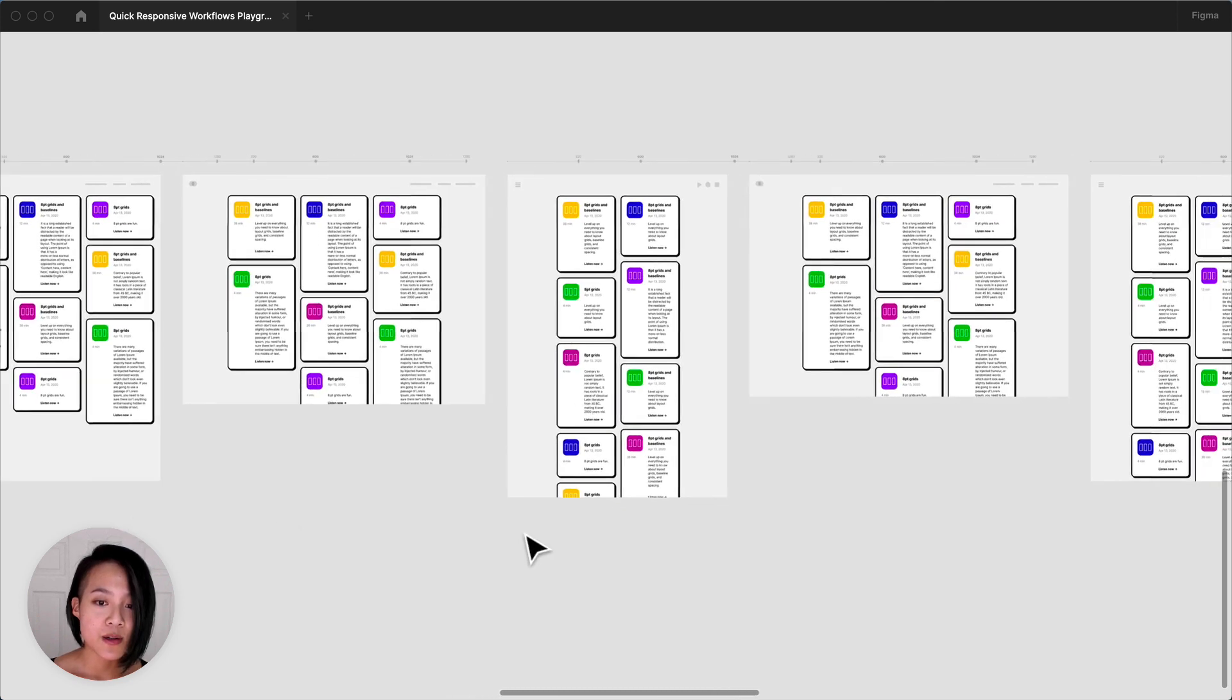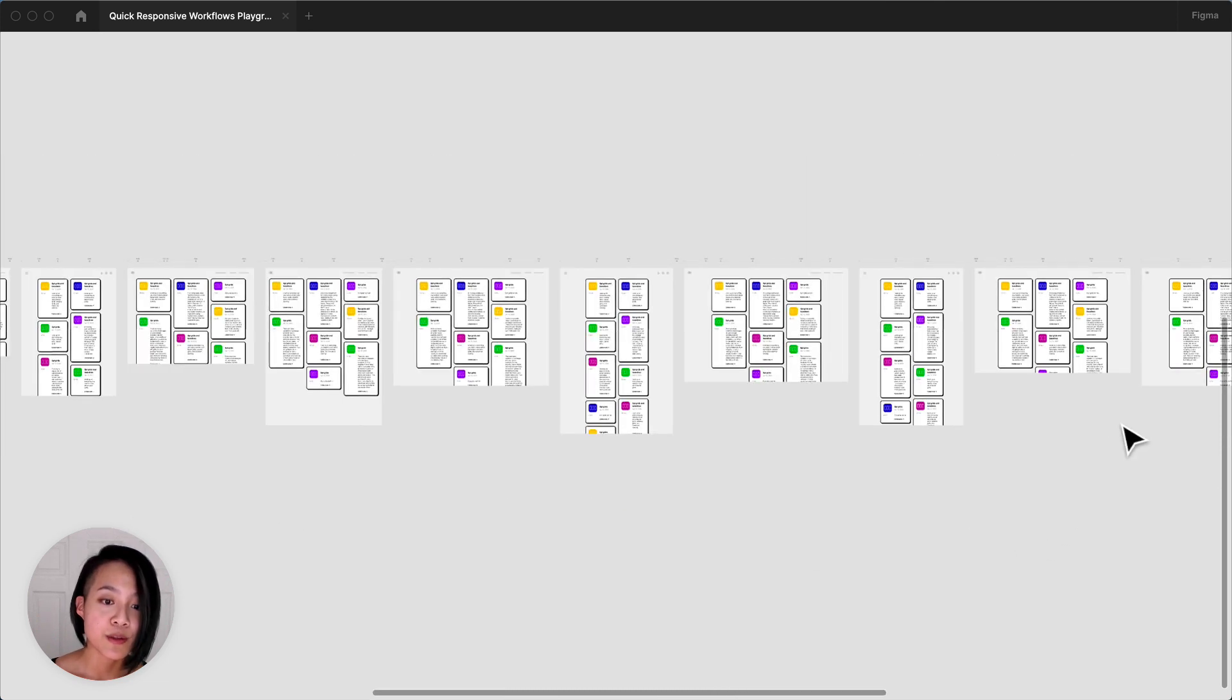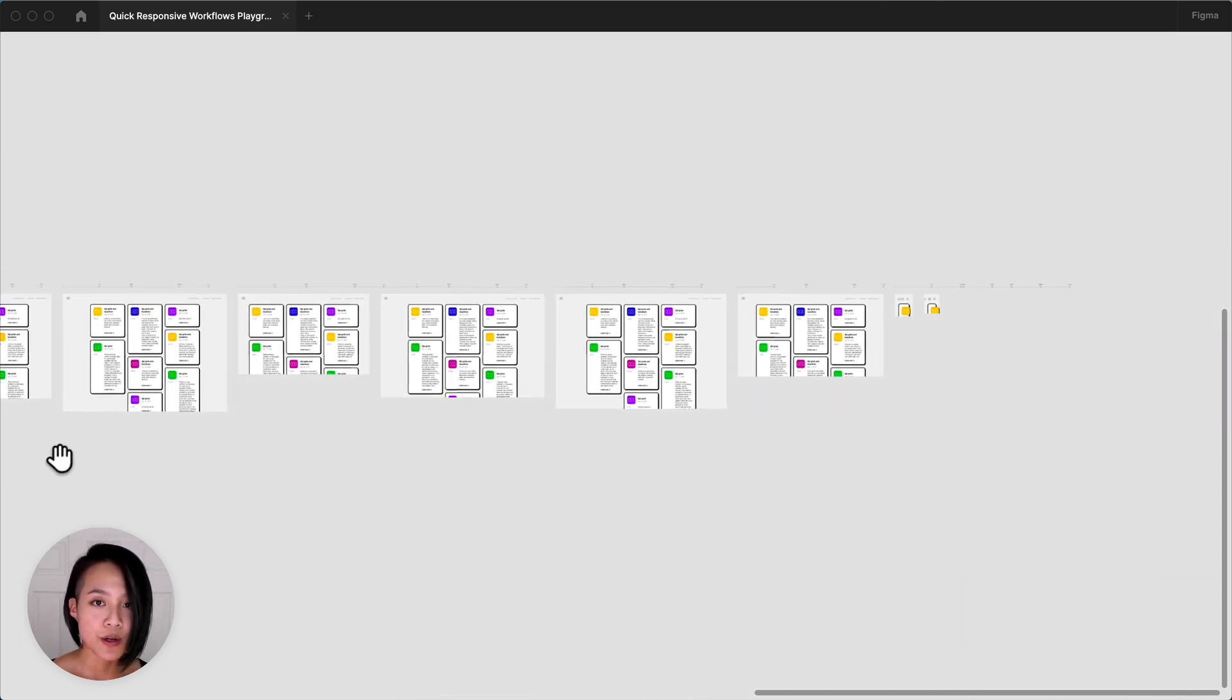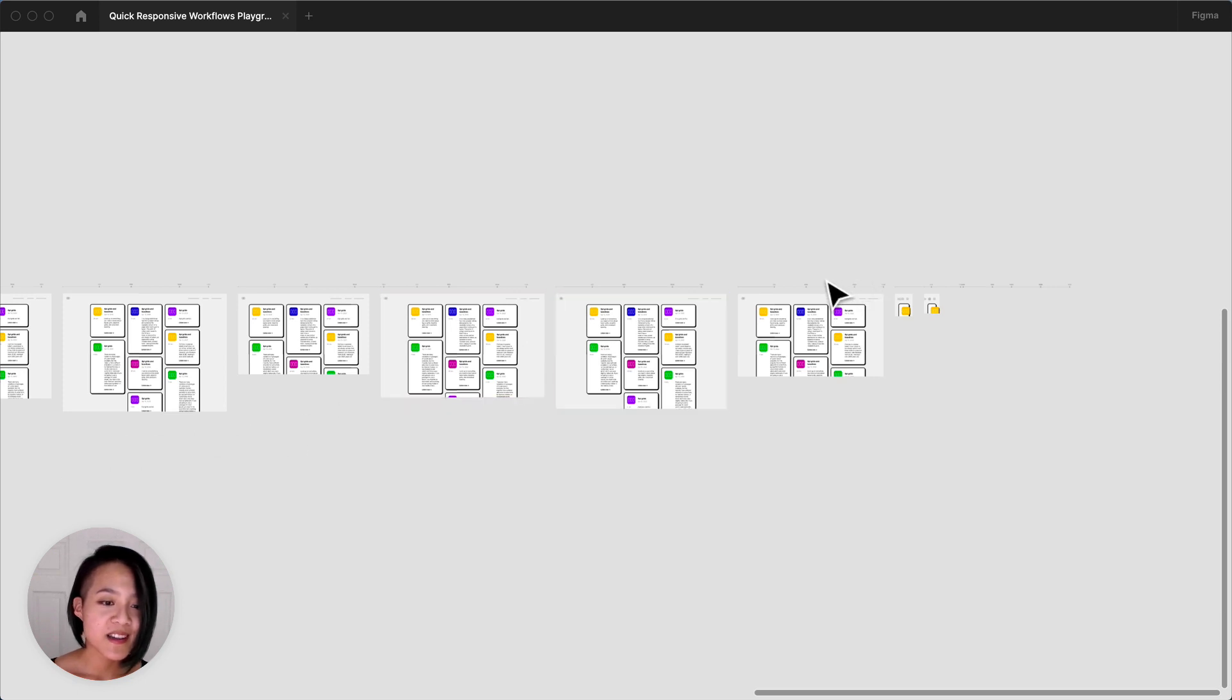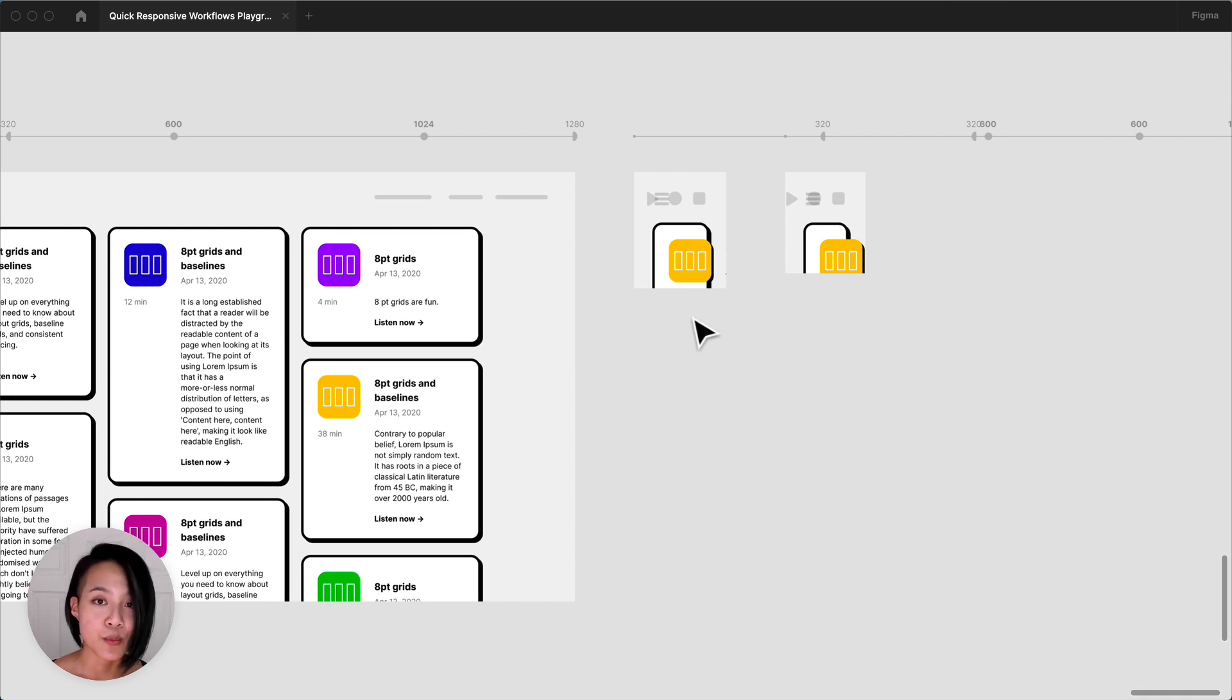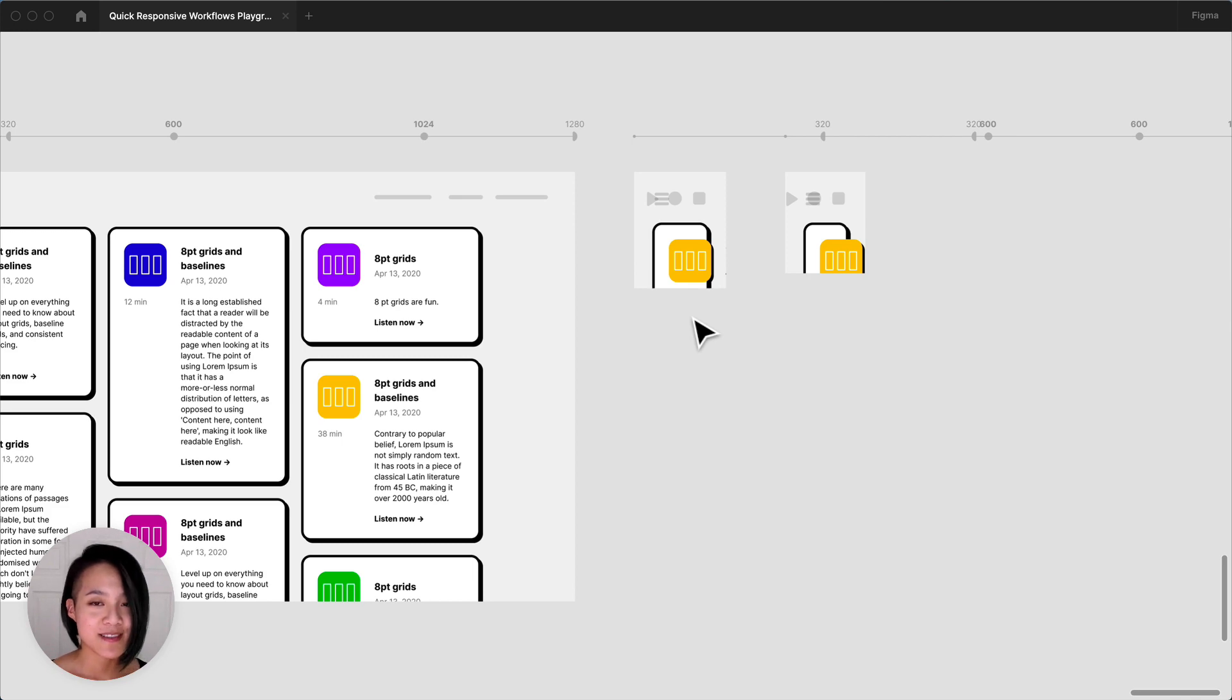This is also a perfect time to share your file out with your team to get more eyes on your work. I'm now seeing that the design didn't hold up so great on the watch size, so this is a great cue for me to add another breakpoint. Try it out yourself with the community file linked in the description. See you next time!